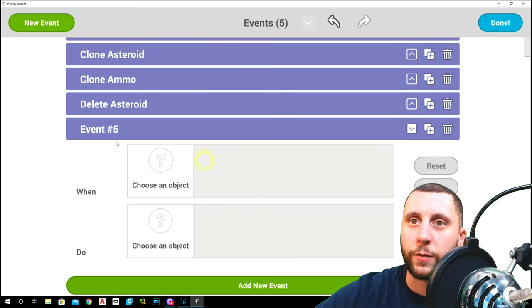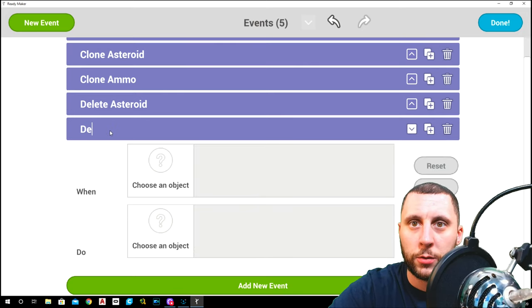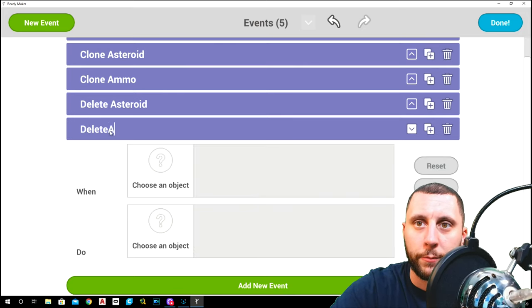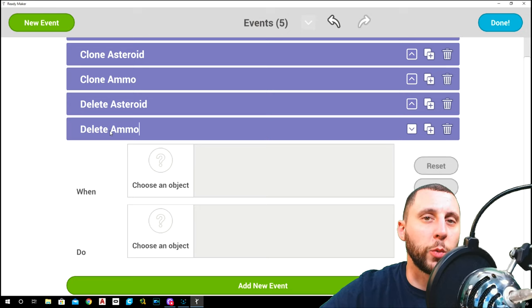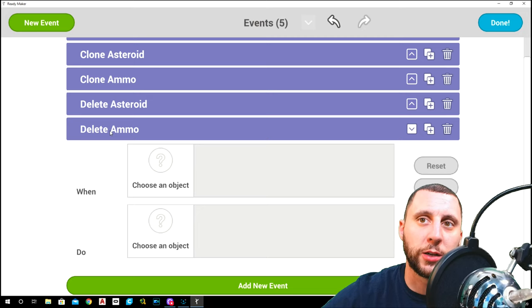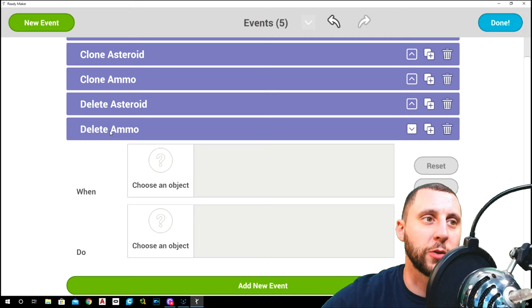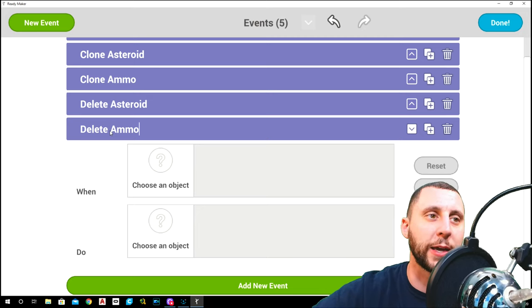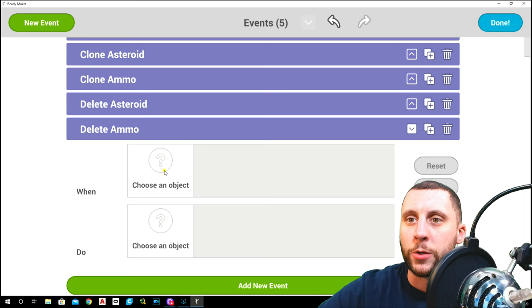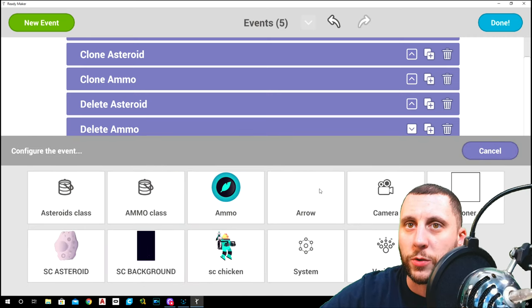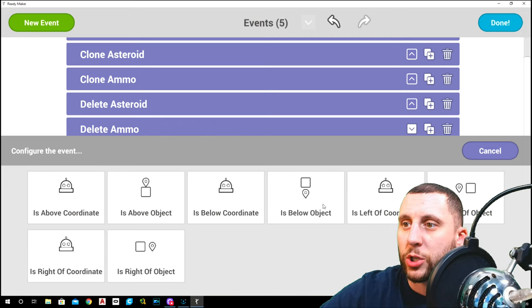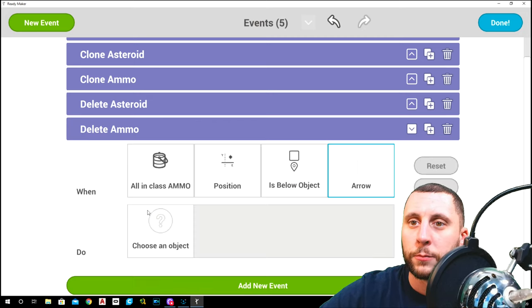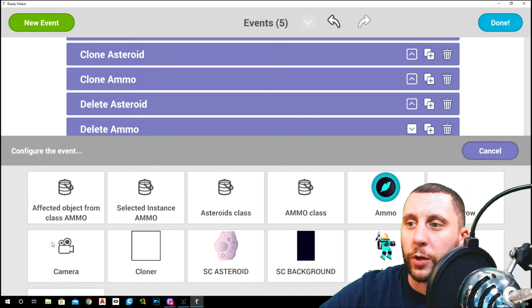Now we're going to do the same thing with the ammo. Go back into events, close this one, add new event. This one is going to be delete ammo. Now these are the irrelevant ones because you didn't get hit by the asteroid and you didn't collect the ammo, so they're just what happens to the ones that go below the screen that you can't see basically. Choose an object. We're going to go to asteroid, I'm sorry, ammo class. We're going to do position is below arrow.